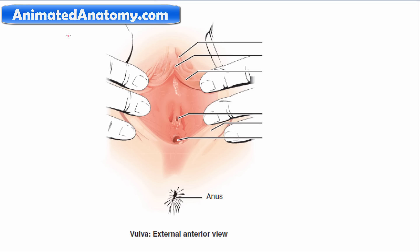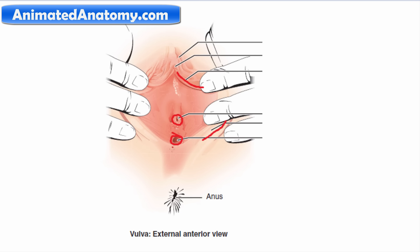Here we see the vulva. Starting from the top, we have the clitoral hood and here is the clitoris, which we were also able to see on the 3D model. Here is the labia minora and the labia majora. Here is the urethral opening — this is where urine comes out — and here is the vaginal opening, where the baby comes out or the penis goes in.